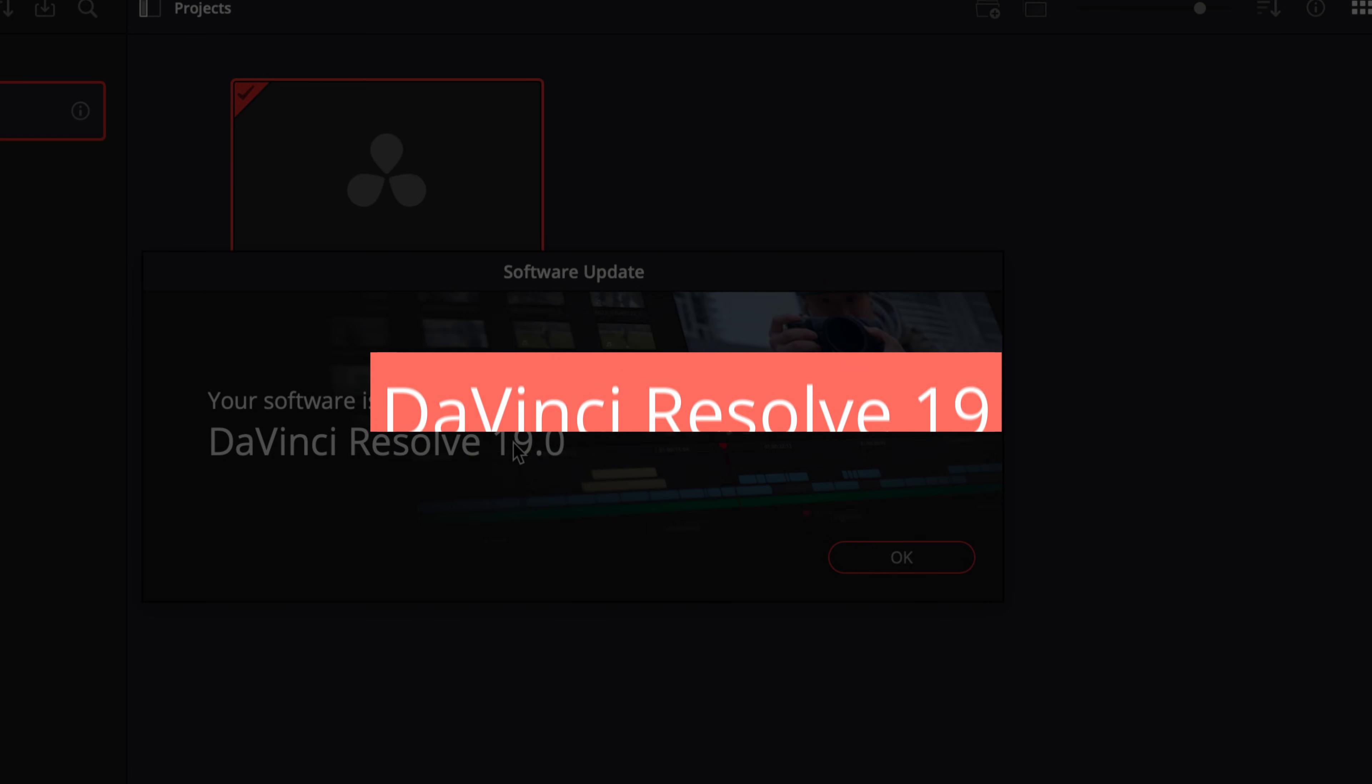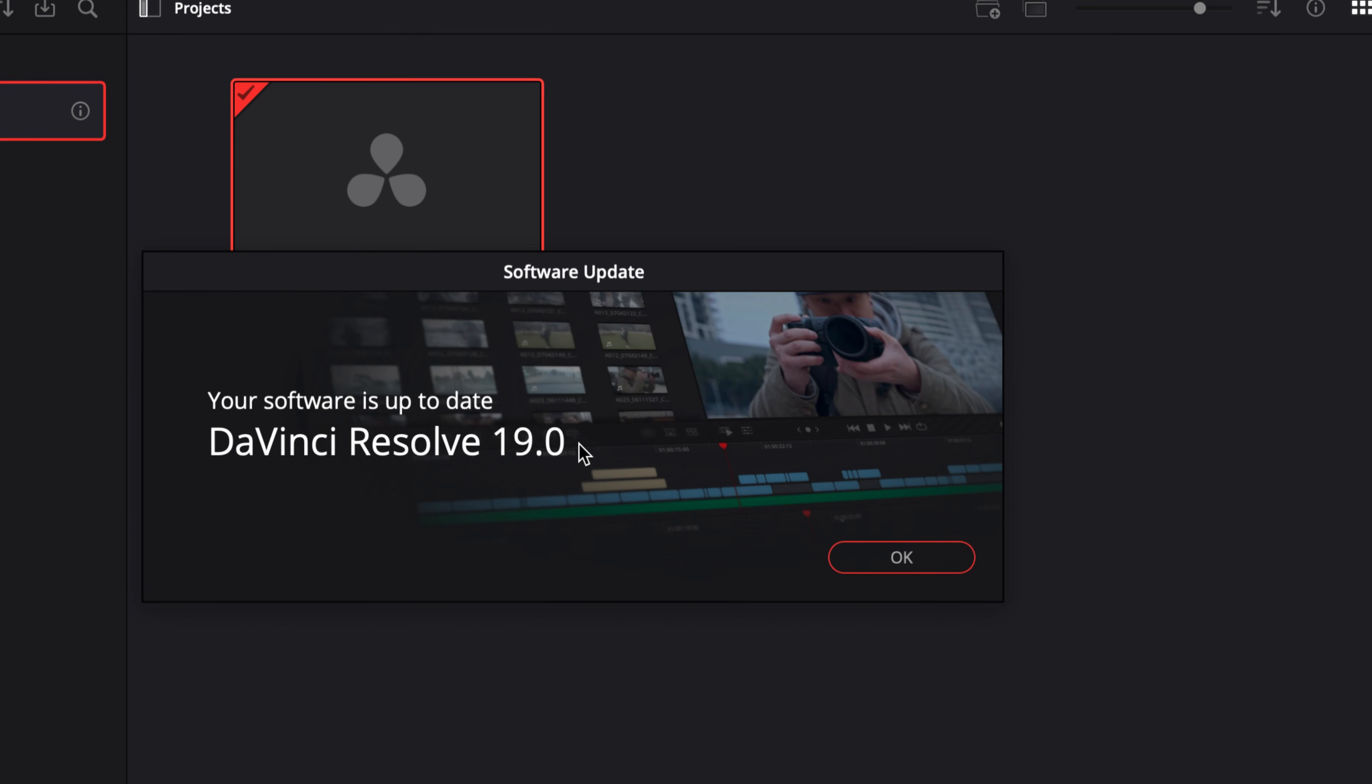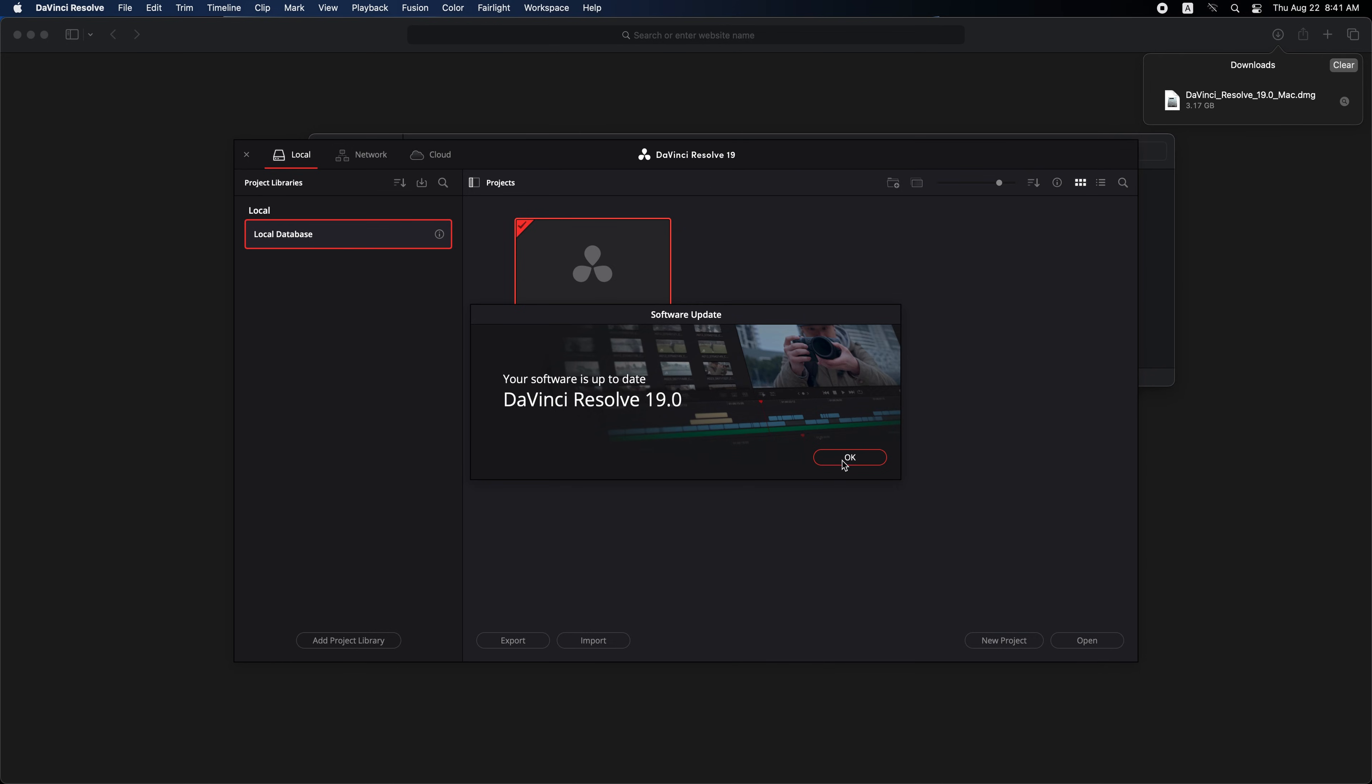In this tutorial, I'll walk you through the entire upgrade process, ensuring you can seamlessly transition from DaVinci Resolve 18 to the newest version using the Mac. We'll cover everything you need to know, from checking your current version to downloading and installing DaVinci Resolve 19. Stay updated and enhance your editing capabilities with the latest tools.